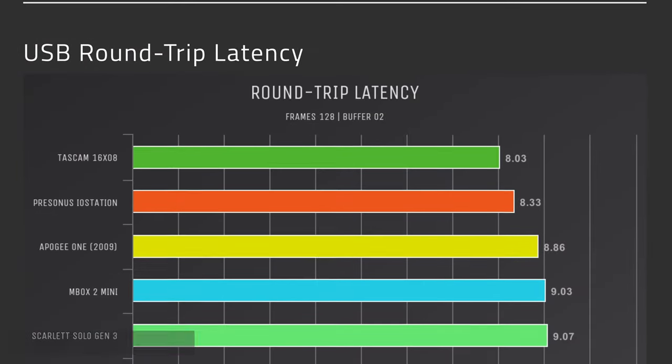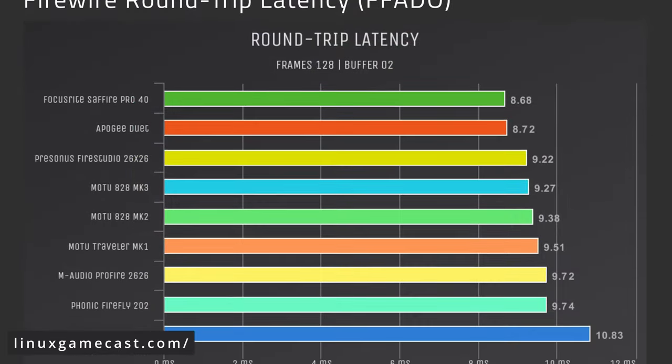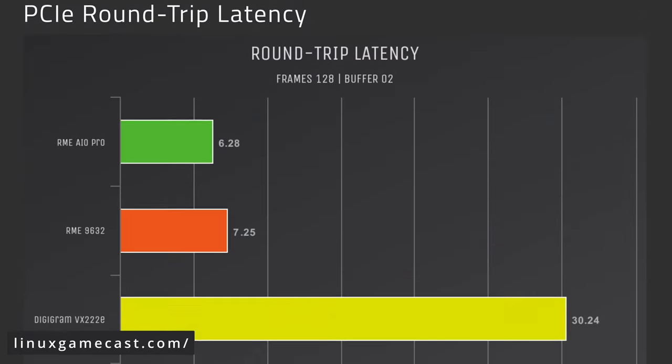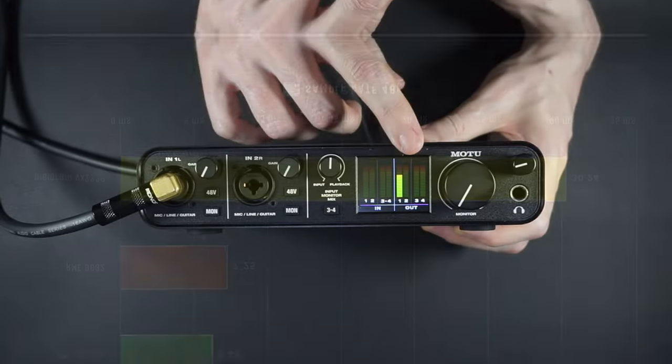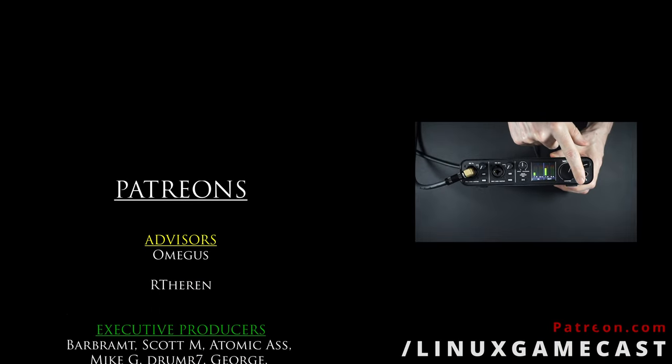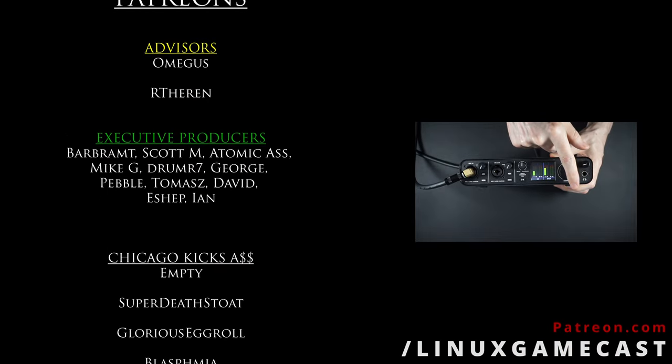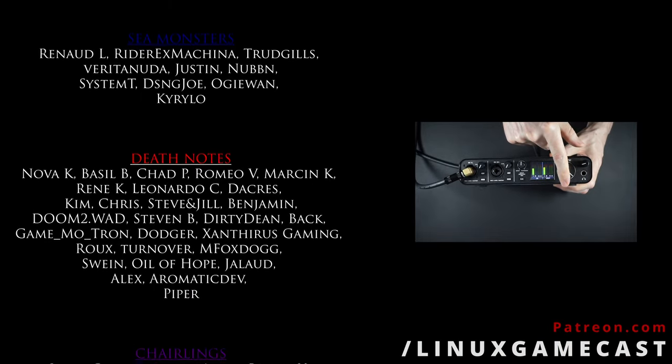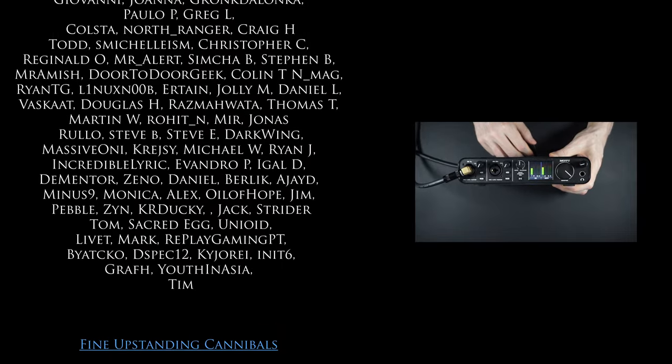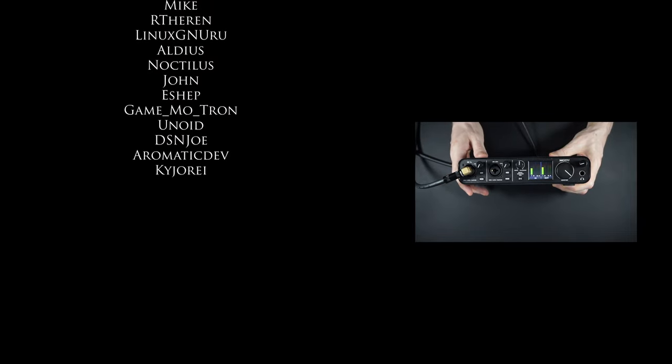Go measure your latency and head over to linux-gamecast.com and see where it lands on the chart. But thanks for watching. Like and subscribe, leave questions in the comments, and become one of our patrons if you want to support accurate, high-quality, no-BS Linux guides like this one. But most importantly, just get out there, make something awesome.